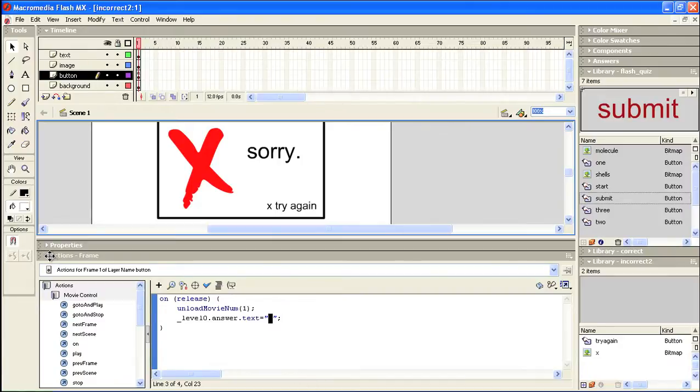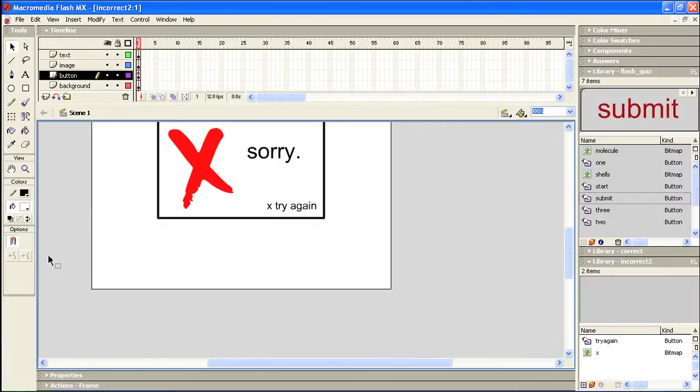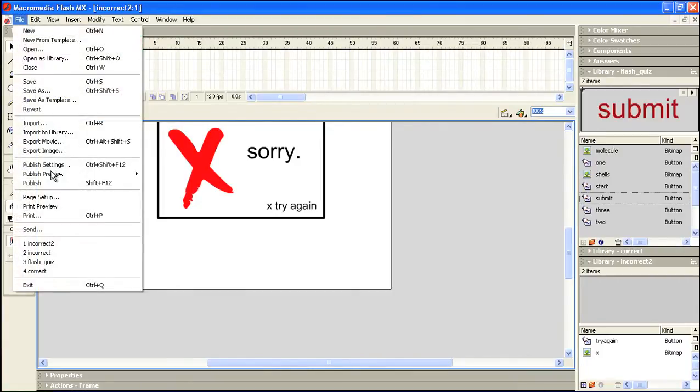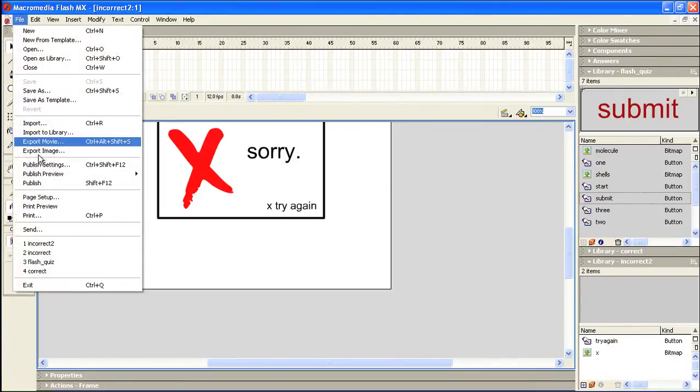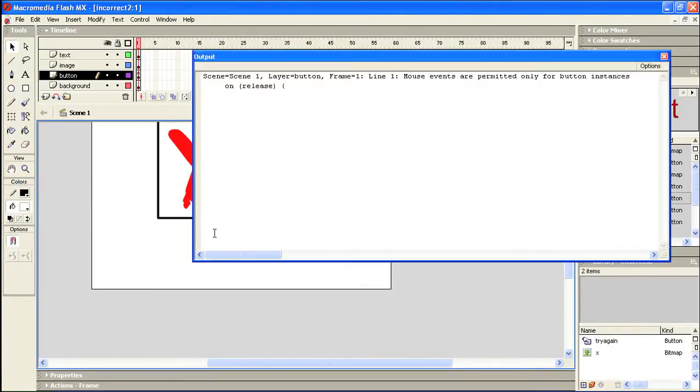So I'm going to click this now, down, and go to file, save, file, publish. Oops, let's see.